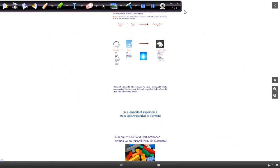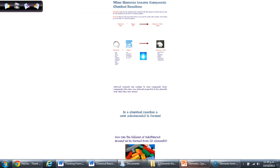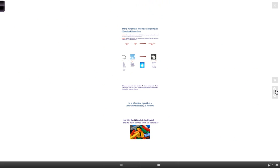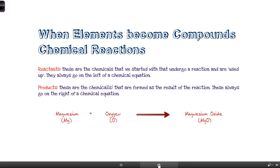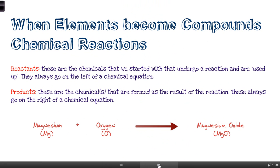In this tutorial we're going to look at what happens when elements become compounds, so we're starting to look at chemical reactions.